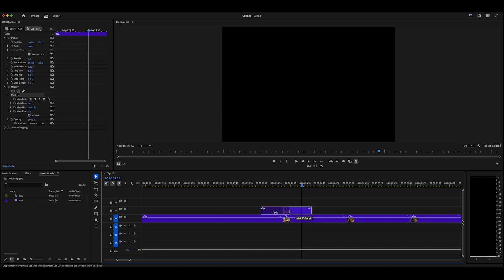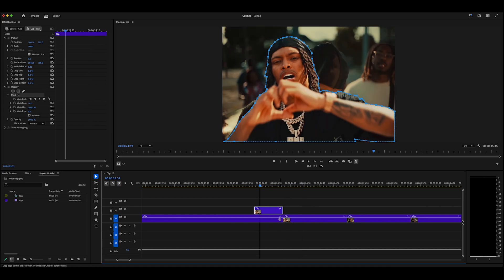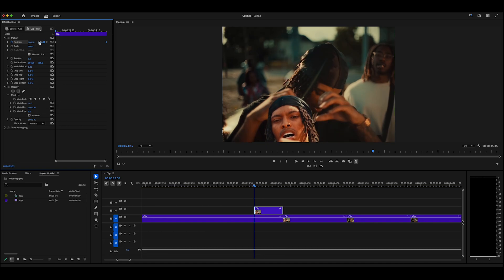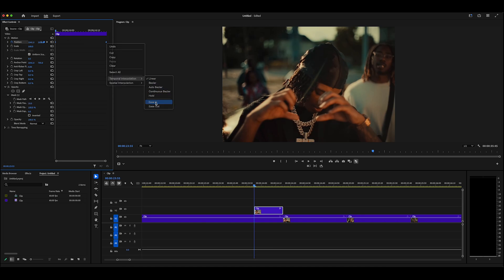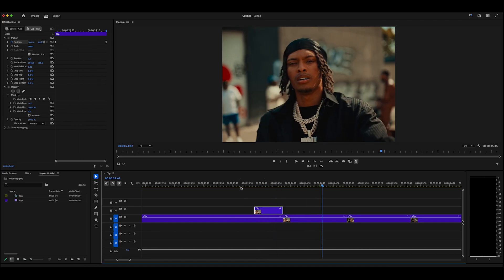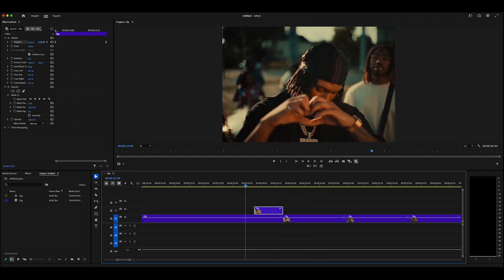Move this clip over the first clip and start keyframing it to morph into the scene. In Effect Controls, go to Position, keyframe where it is right now at the end, then navigate it to wherever you want the frame hold to start — for instance, I want it coming from the bottom, so I'll drag it down off screen. Select all keyframes by holding Command and clicking them, then right-click, go to Temporal Interpolation, and choose Ease In — that's like Easy Ease in After Effects. Playing it back, you get a smooth, effective freeze frame warp.